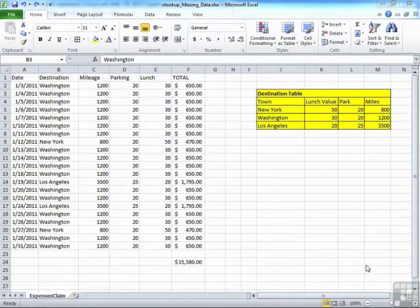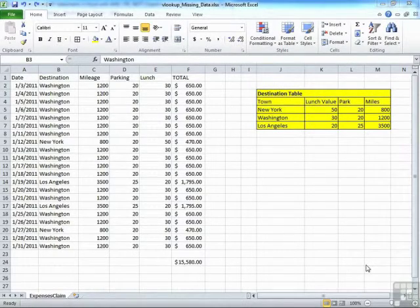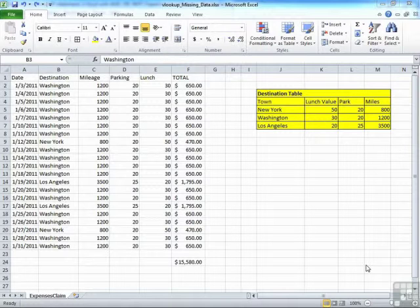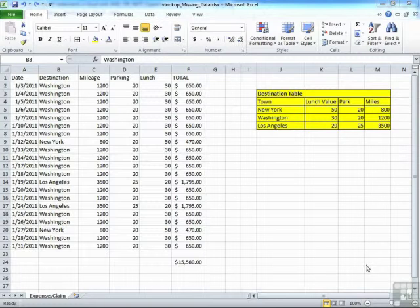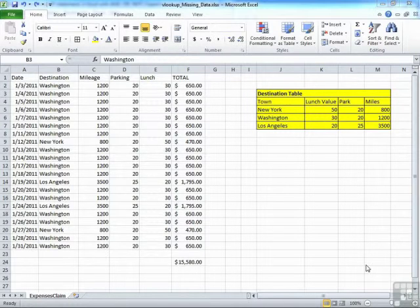Now we've seen the HLOOKUP and the VLOOKUP in action, and we've seen how useful they are as functions to pull in data and help complete sheets, and really to speed up, which is what Excel is about, making life a lot quicker and easier, and hopefully reducing errors.